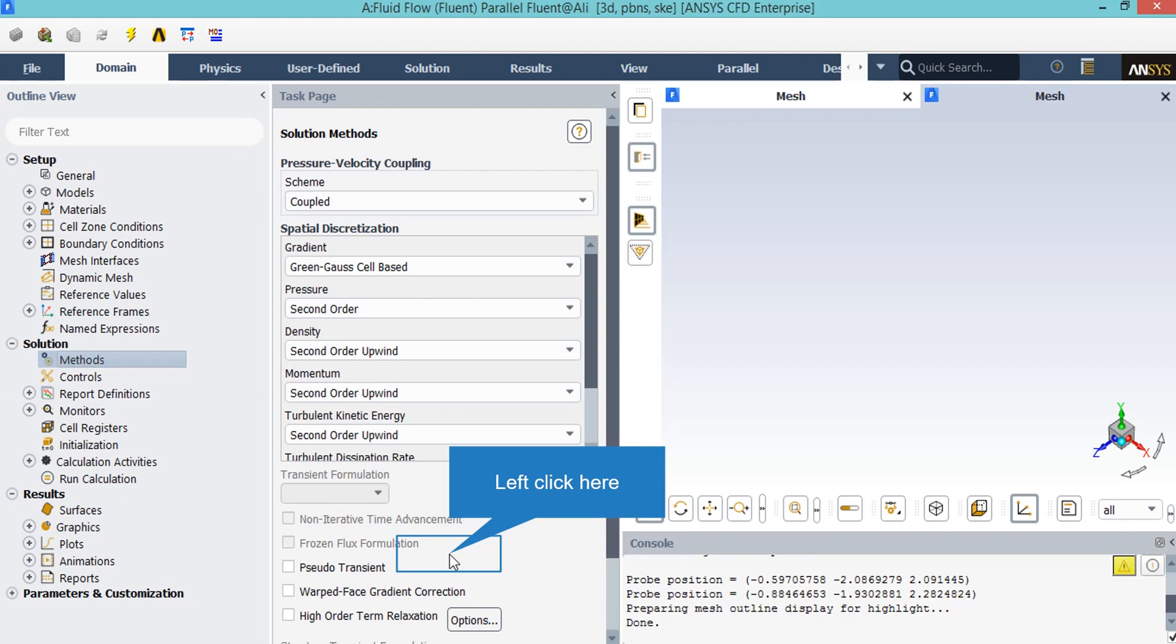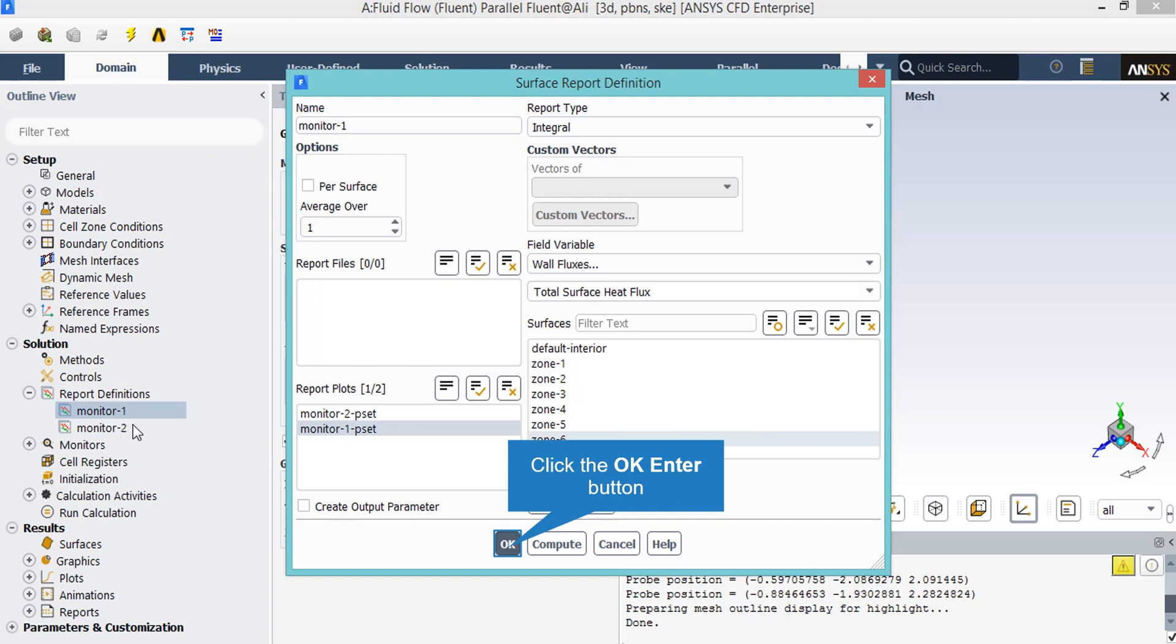The pressure-velocity coupling scheme is set to be coupled, which means that the pressure and the momentum equation are solved together and in tandem. The spatial discretization refers to the different discretization methods for each variable.